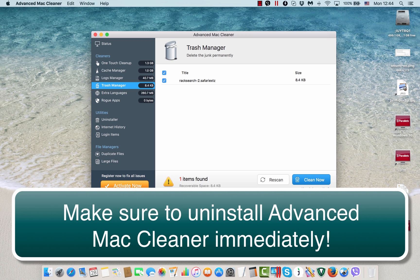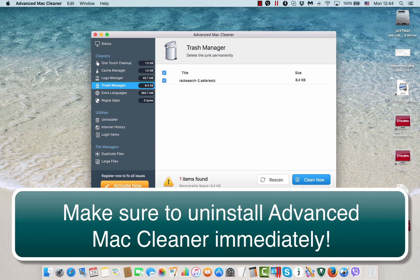There are many other much better programs which can help you to fix your Mac effectively and they will not be forcefully installed on your Mac without your command, without your intention. This is why I believe that Advanced Mac Cleaner is